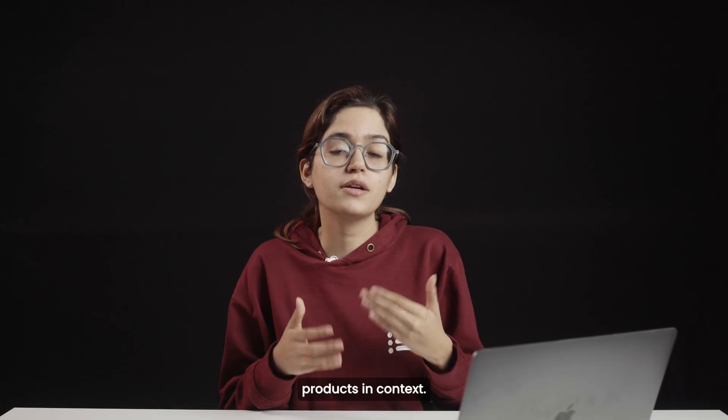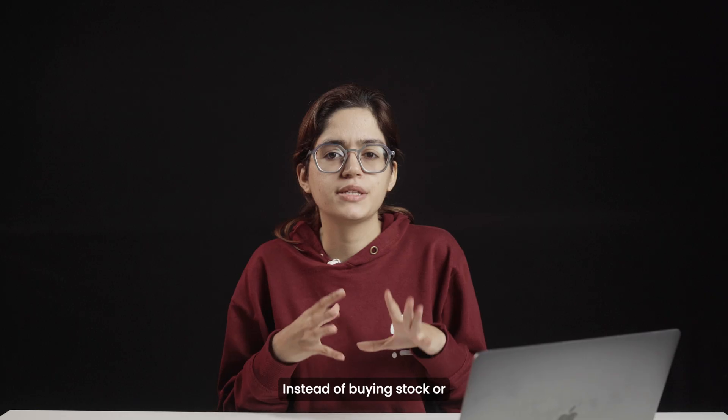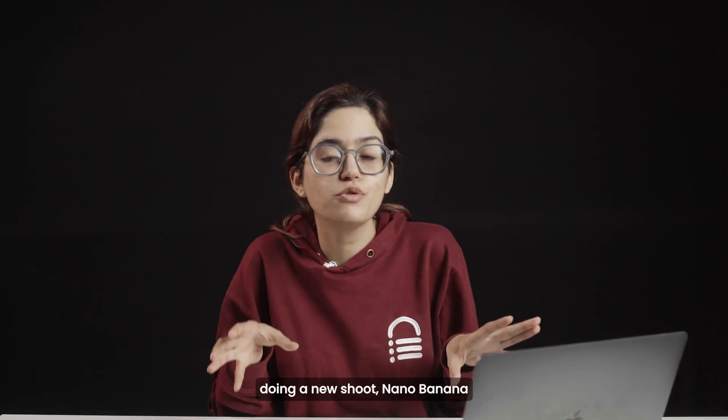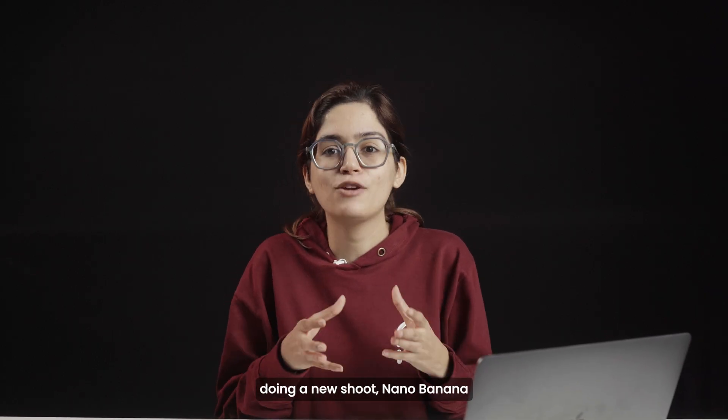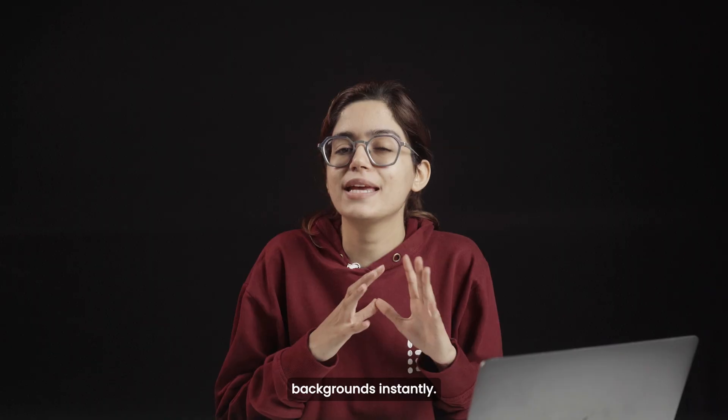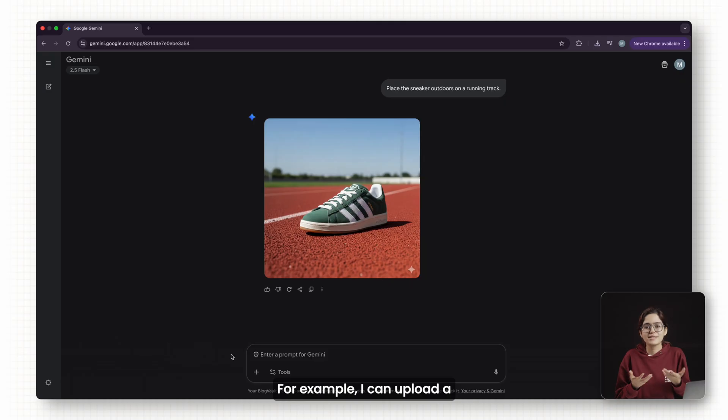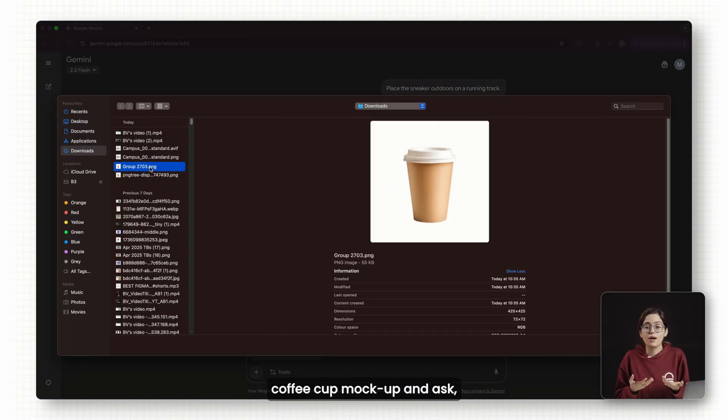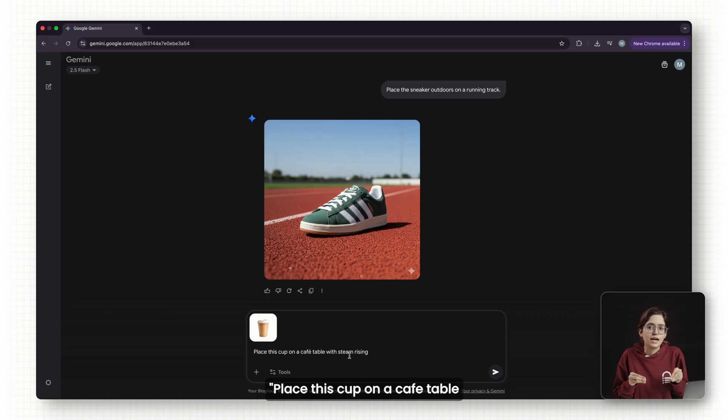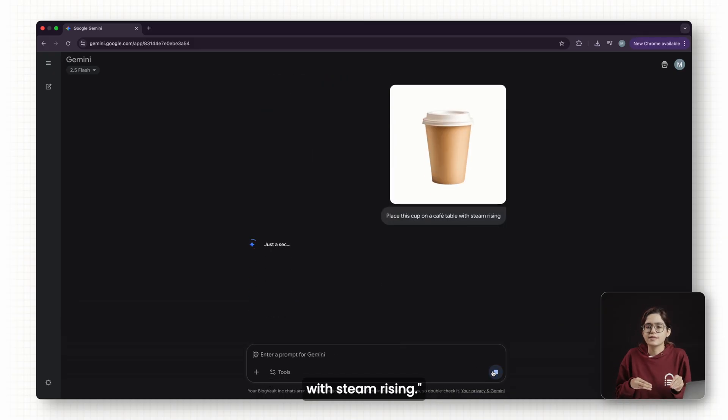Clients often ask for products in context. Instead of buying stock or doing a new shoot, Nano Banana lets you swap backgrounds instantly. For example, I can upload a coffee cup mock-up and ask, place this cup on a cafe table with steam rising.